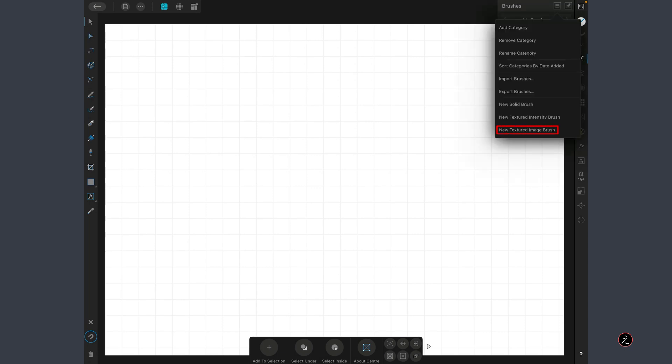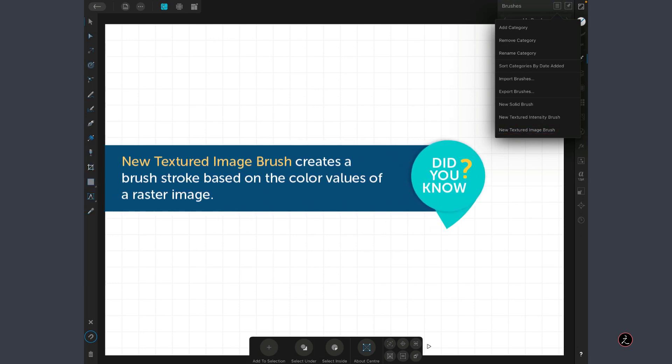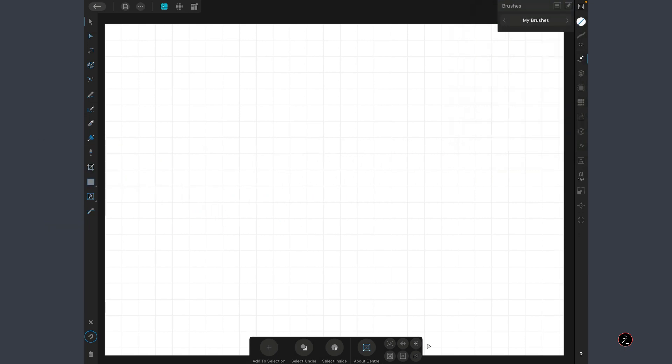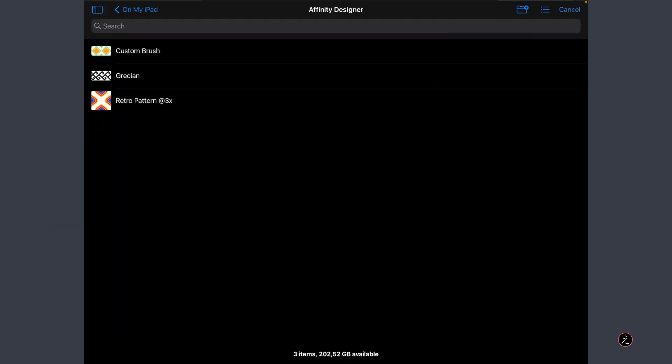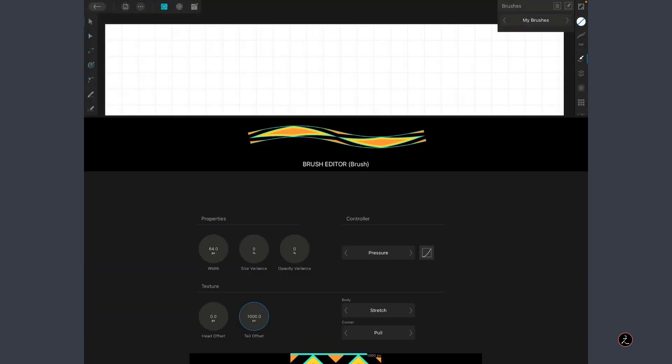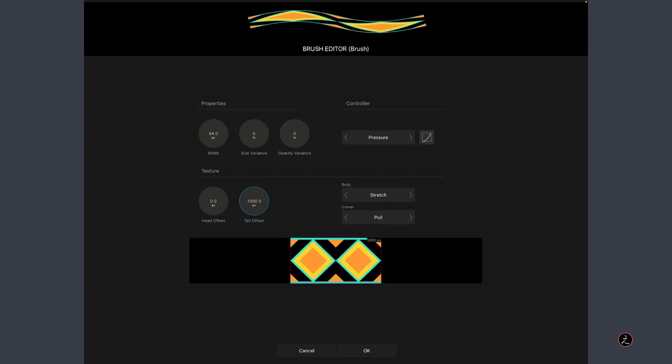Then again I will tap on this Flyout menu and go all the way at the very bottom to New Texture Image Brush which means this will create a brush stroke based on the color values of a raster image. Tap on that and that takes me inside the iPad where I exported the Custom Brush from the Export Persona. Here it is, it says Custom Brush, I am going to tap to select that and now we are inside the Brush Editor.